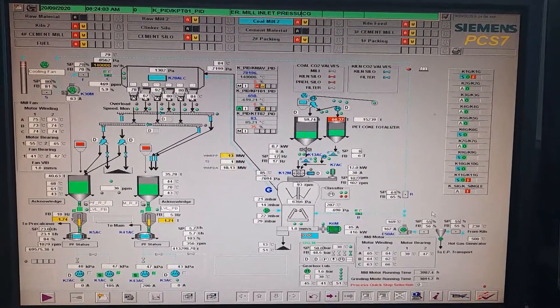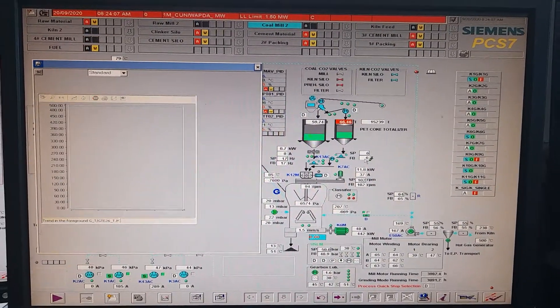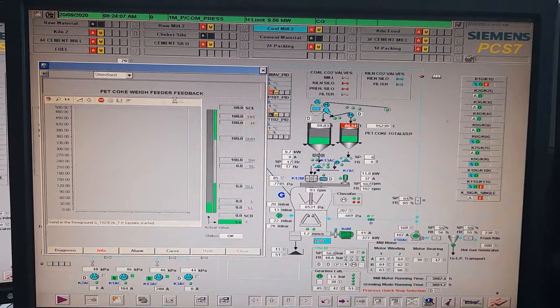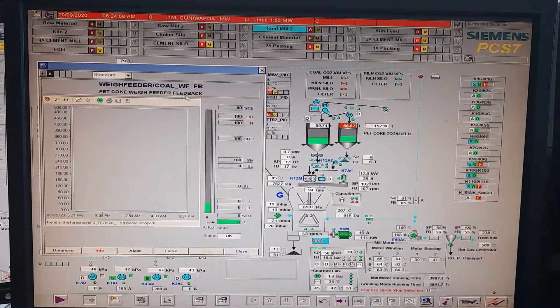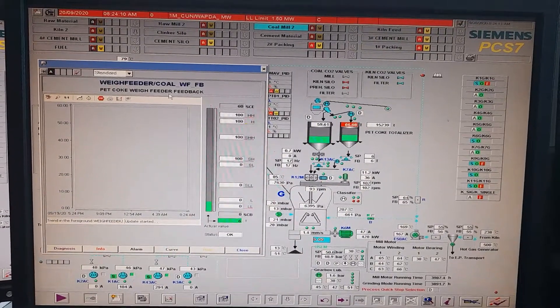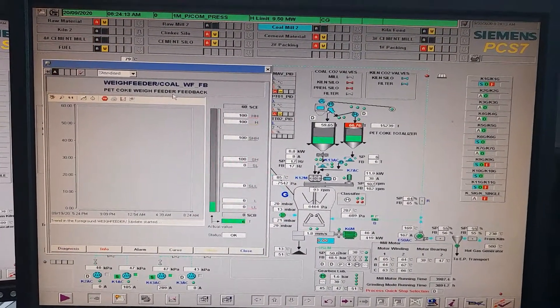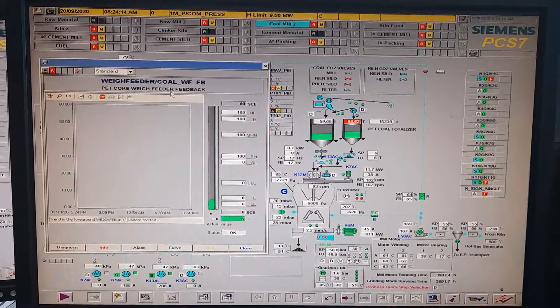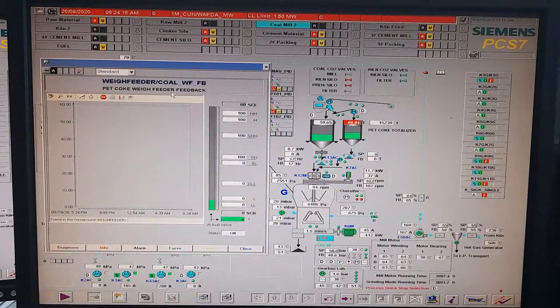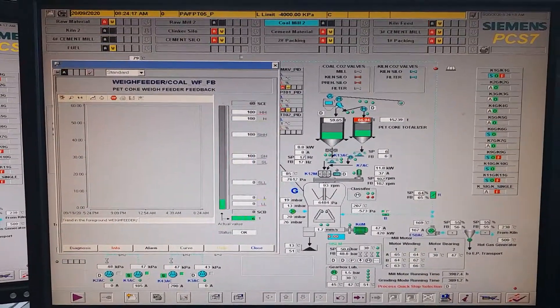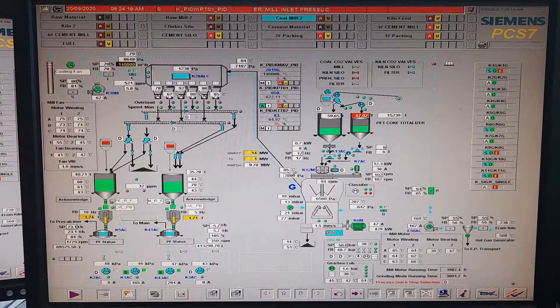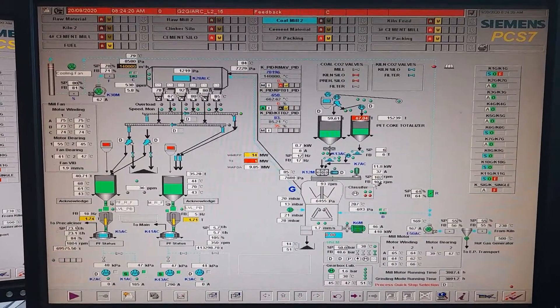If you want to archive or you want to put the value of this process parameter in the database for future trend generation, curve generation, graphs generation, etc., we have to put this value into the database.